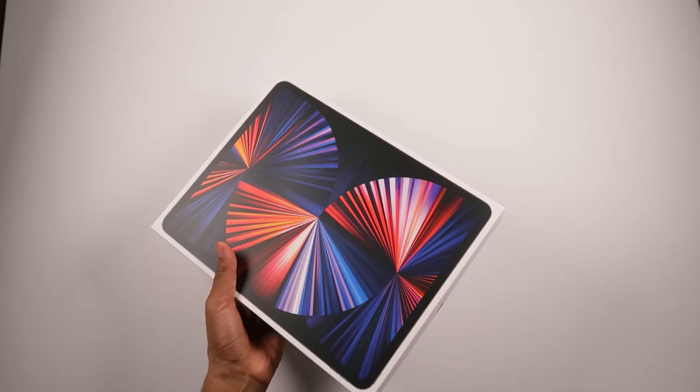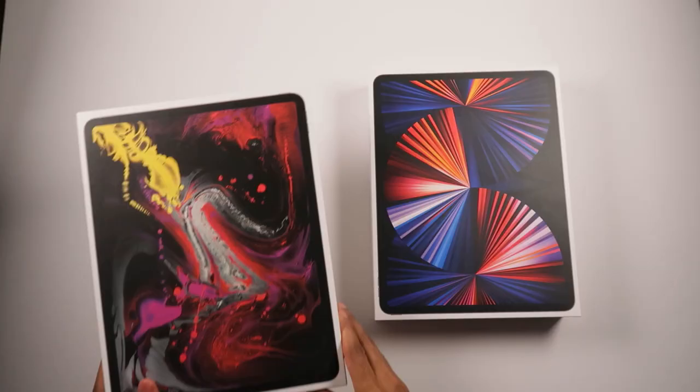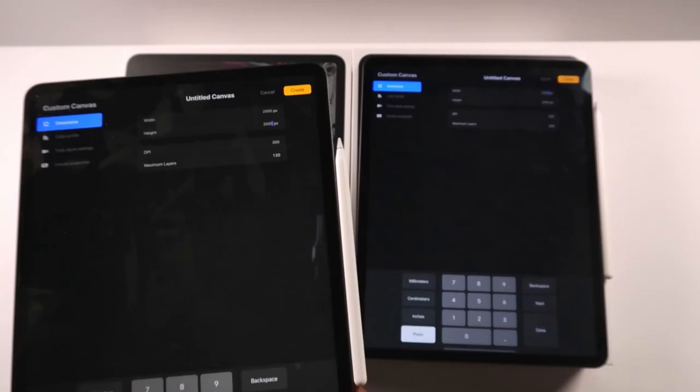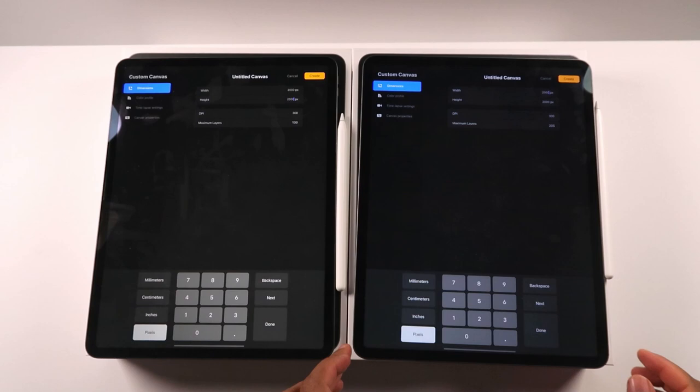In this video, I'll be comparing the 2018 iPad Pro to the 2021 iPad Pro with the M1 chip and mini LED screen. We'll be looking at how many layers will be available based on canvas sizes in the new update of Procreate 5.2.